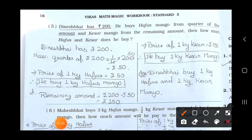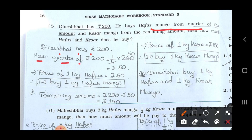Write down: Dinesh Bhai has rupees 200. He buys Hafu's mango from a quarter of that amount. So, quarter of rupees 200 is equal to 1 upon 4 multiplied by 200. Now, 4 fifty's are 200, so cancel 4 and 200 and write 50. So he spends rupees 50 on Hafu's mango.